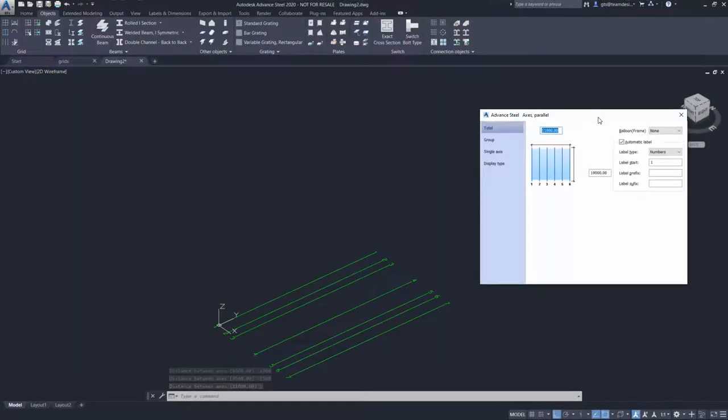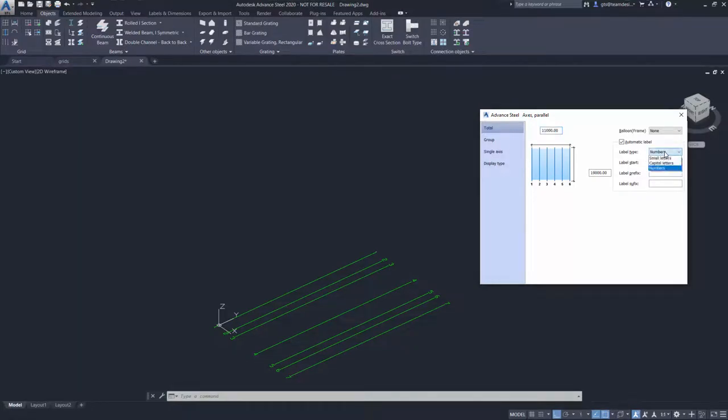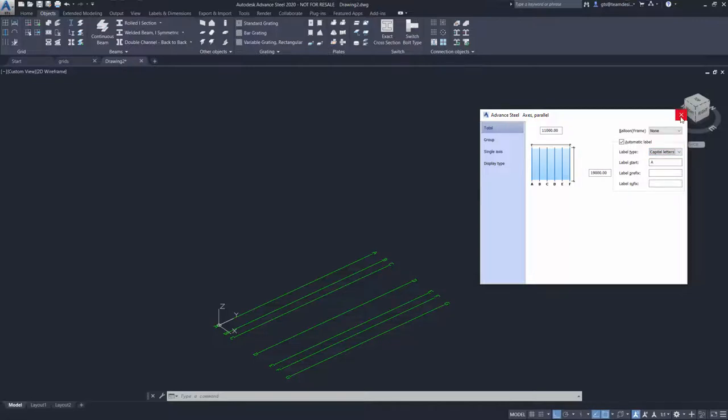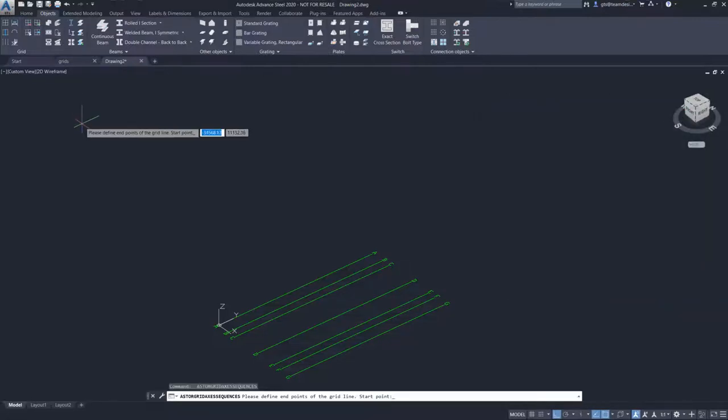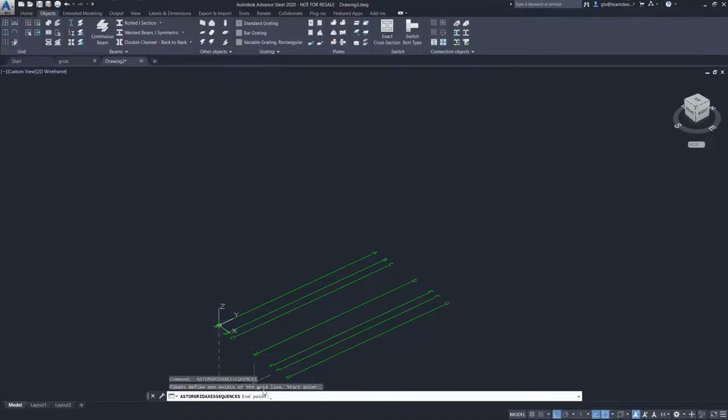When we finish, the grid property dialog will appear. We change the grid label to alphabet. We will now continue with grids along the y-axis using the same command.